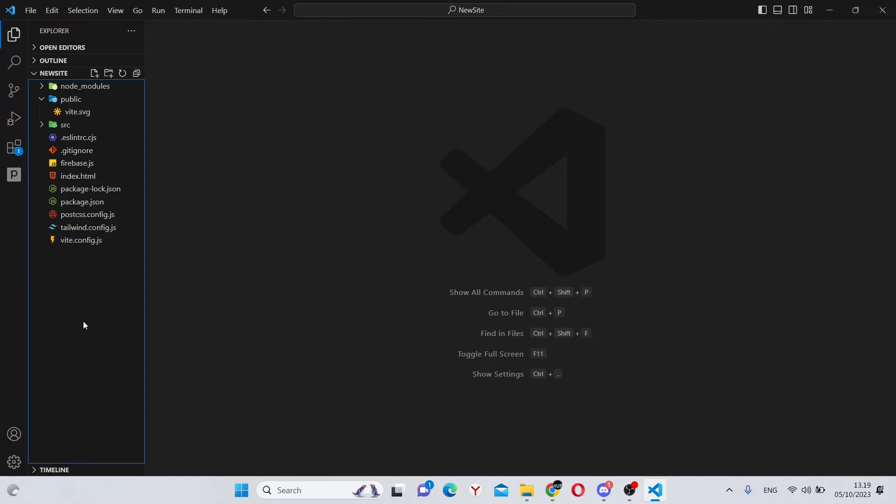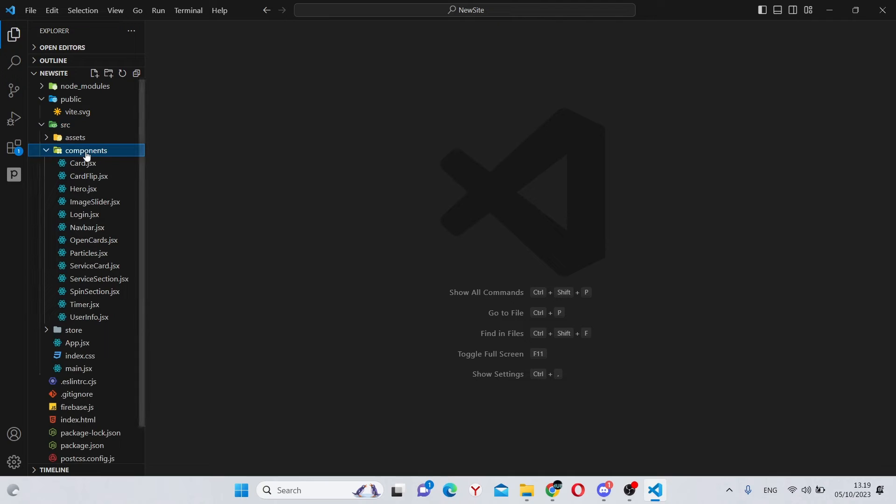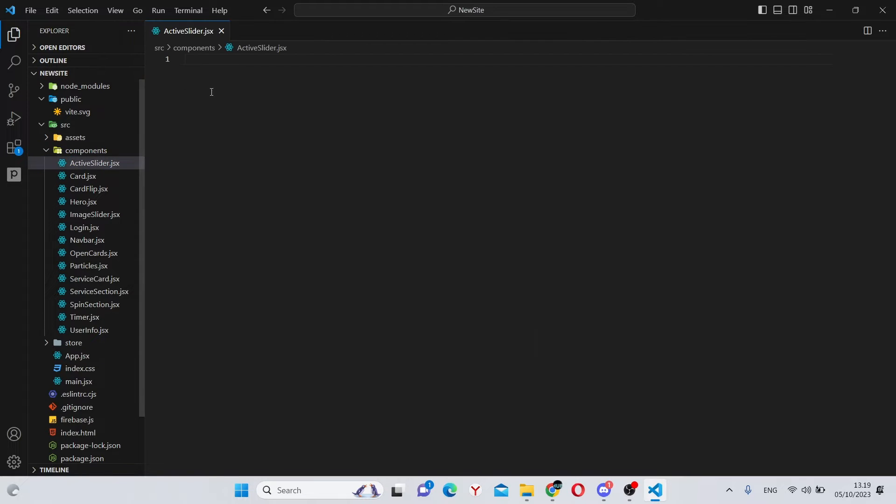Alright, so here we have our basic Vite app. The first thing we can do is, as always, go to our source folder and then into components. In here, we can create a new active slider.jsx file.